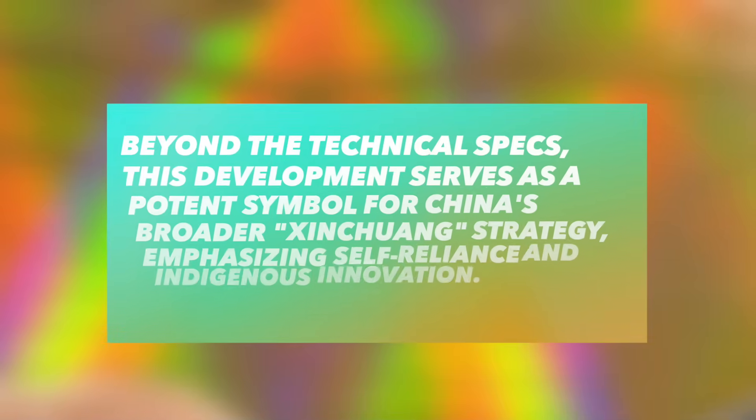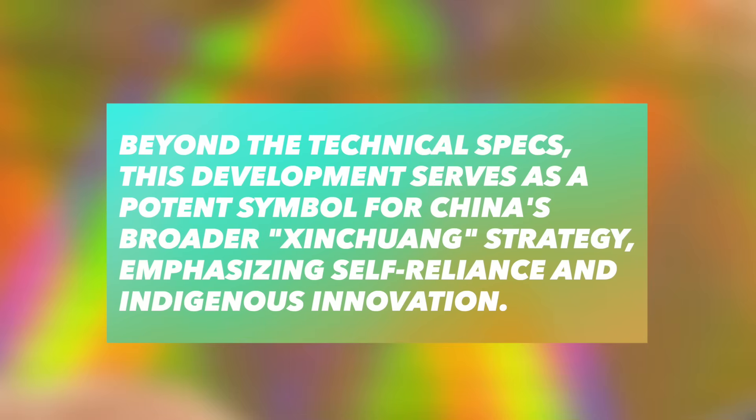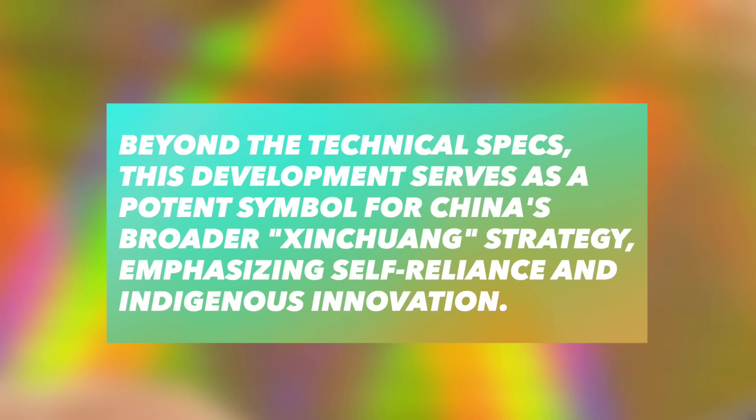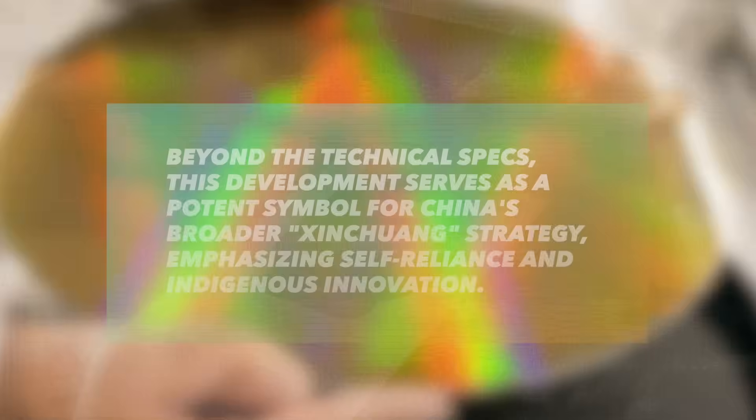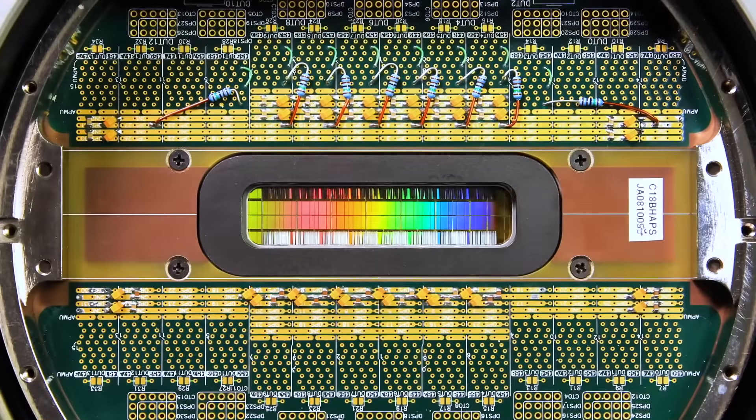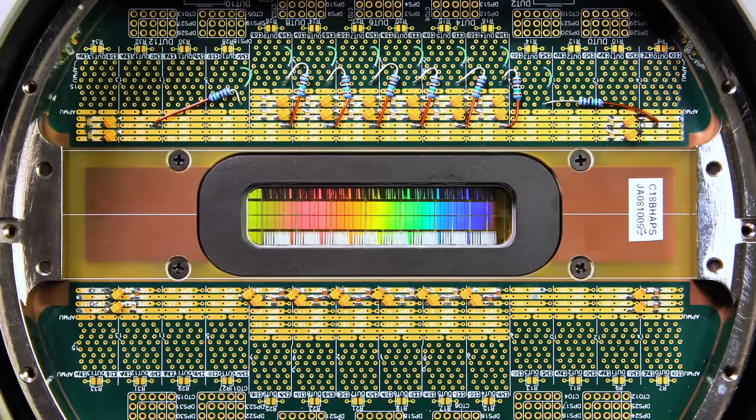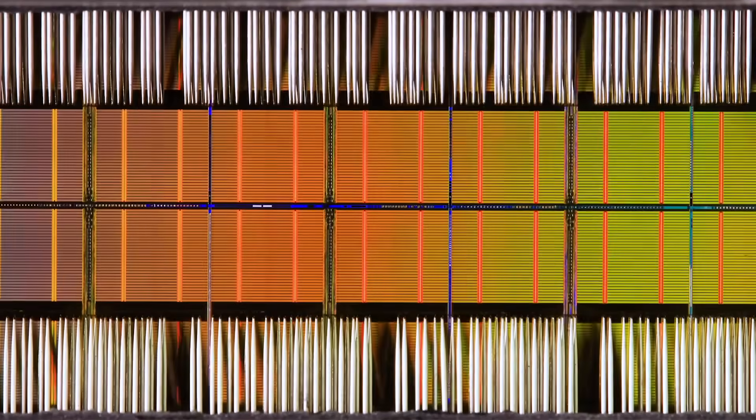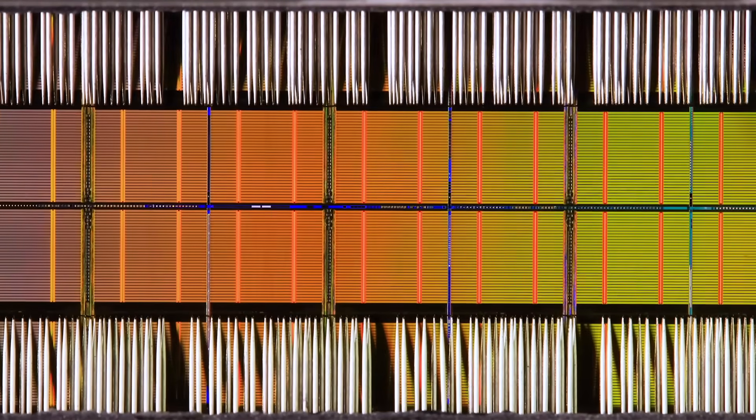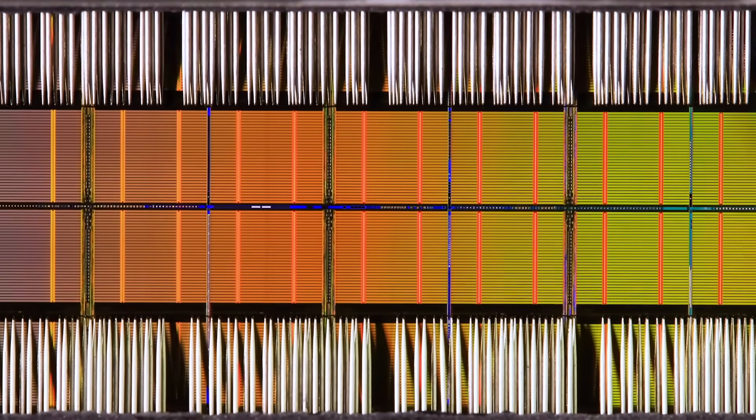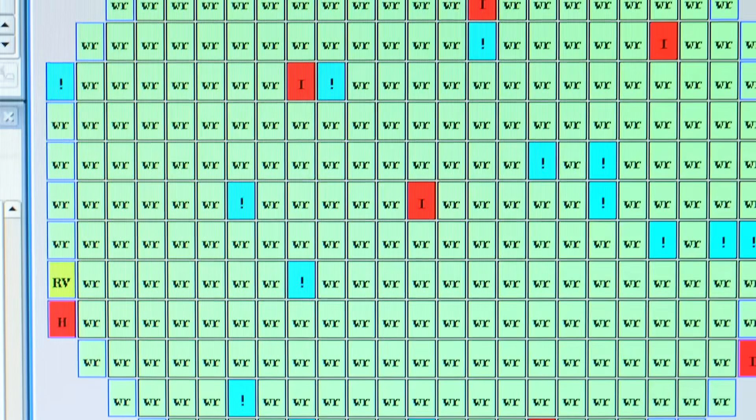Beyond the technical specs, this development serves as a potent symbol for China's broader self-reliance strategy, emphasizing indigenous innovation. It demonstrates an ability to adapt, innovate under pressure, and develop unique solutions when conventional paths are blocked.